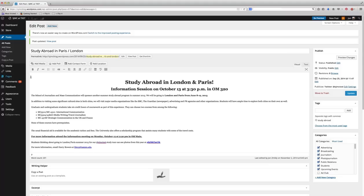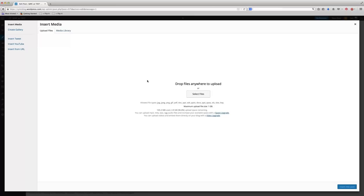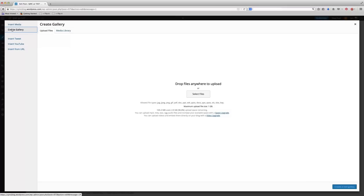What I'm going to do to do that is pretty simple. I'm just going to click Add Media, and from there it looks just like if I was going to upload a regular image. But this time, instead of just uploading a photo, I want to upload lots of photos. So I'm going to click Create Gallery up here in the top left.